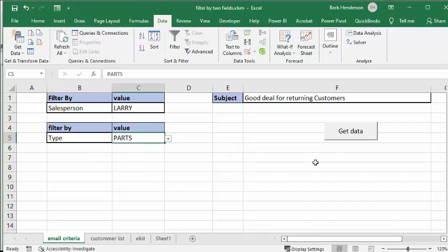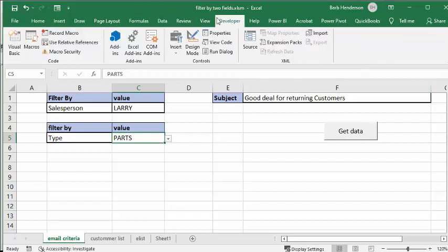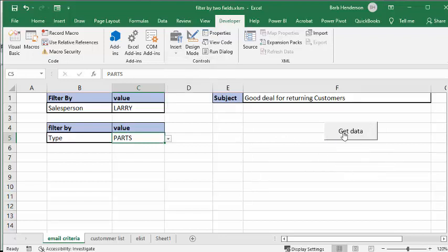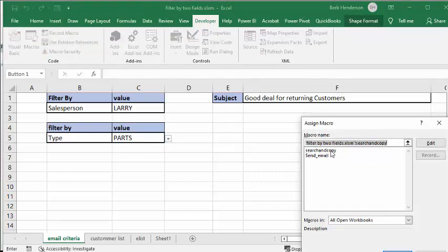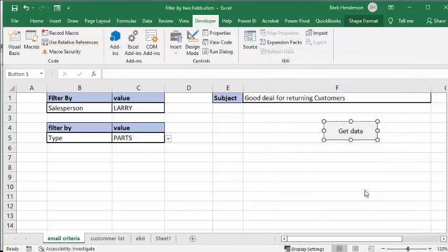We've entered in 'good deal for returning customers.' I'm asked a lot about how I'm using the button. I've gone to the Developer tab, and there's a toolbox. From there you select the form controls at the top, select the button, and draw a button on the sheet. After you draw the button, it asks you what macro it's linking to. Right-clicking and assigning the macro — my macro is called 'search and copy' — I click OK, and that's assigned to the button.